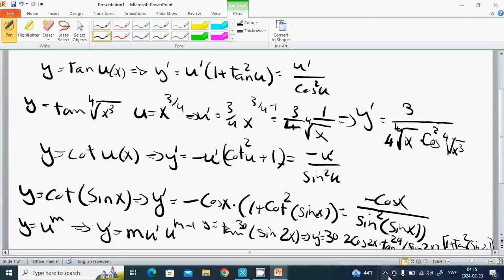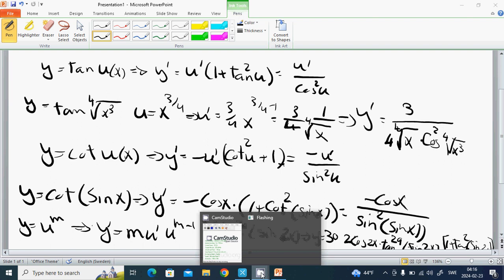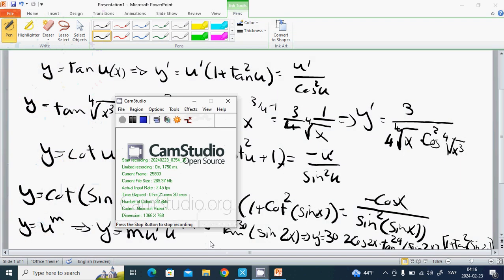That is all for this part. We are going to continue with the functions and go to another method for derivatives — using limits to evaluate limits. See you in the next tutorial.